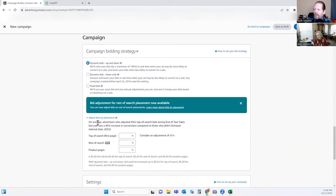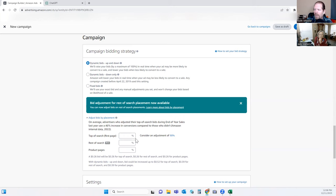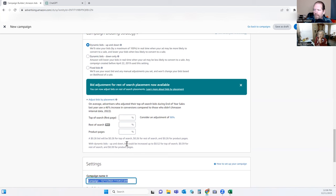Down here we're adjusting our bid based on placement. If you're willing to go 50% higher to be on that first page of search results, then you'd put that here. If I put in 50%, it should tell me — right here at a 26-cent bid it will be 39 cents for top search, and 26 cents for the rest. So just putting a percentage in here tells you what it will be. Keep in mind this is per keyword, and you only pay when someone clicks.